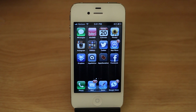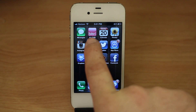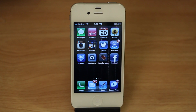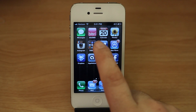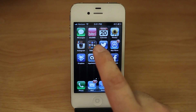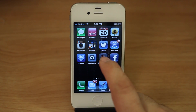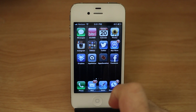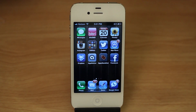Hey, what's up guys, this is Dom and we are looking at the new update to ByteSMS. This is a third-party jailbreak SMS app that will add some pretty cool features to your text messages and iMessages.